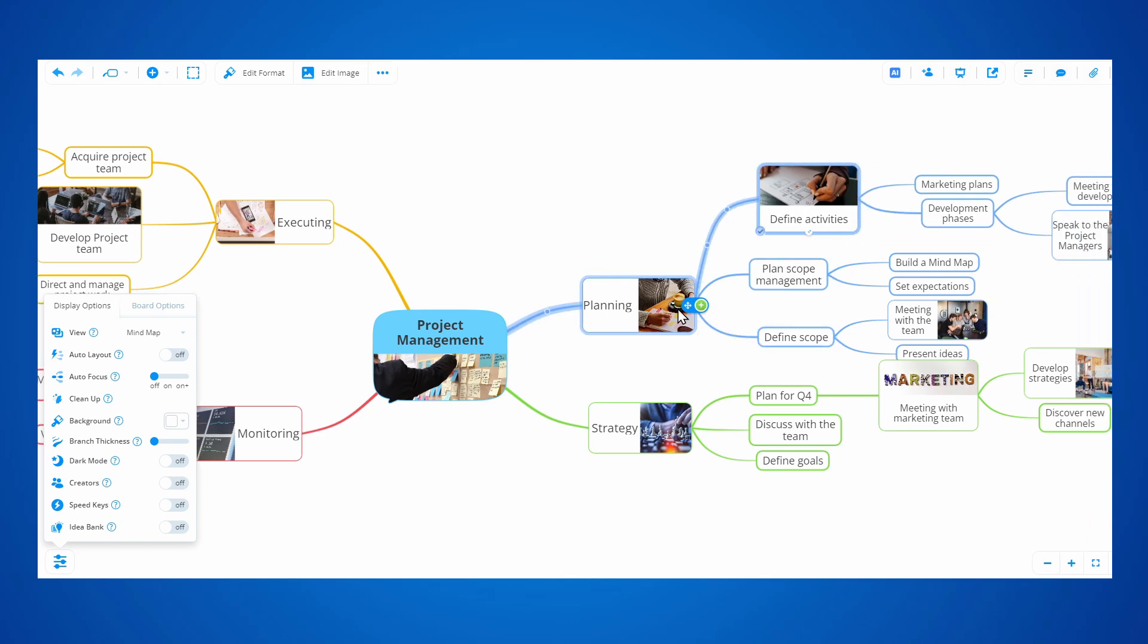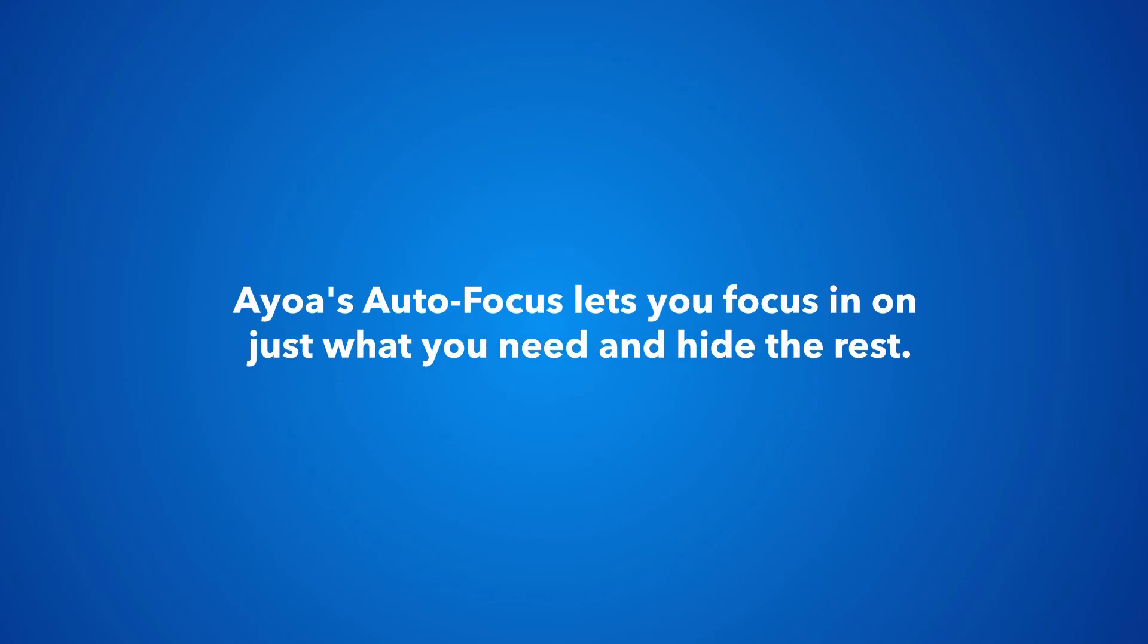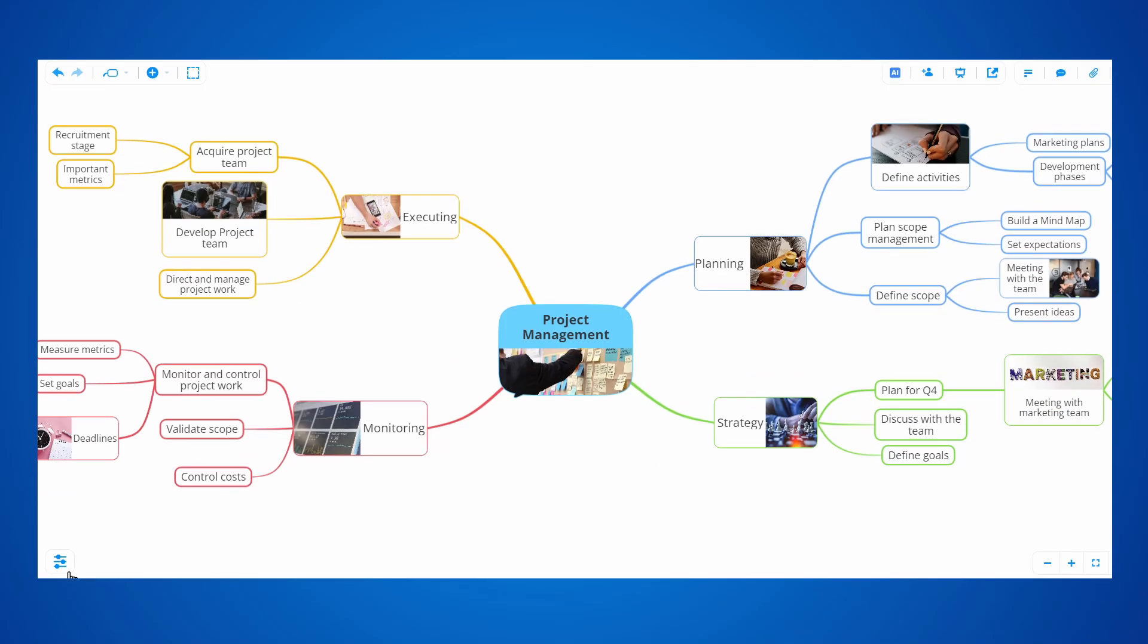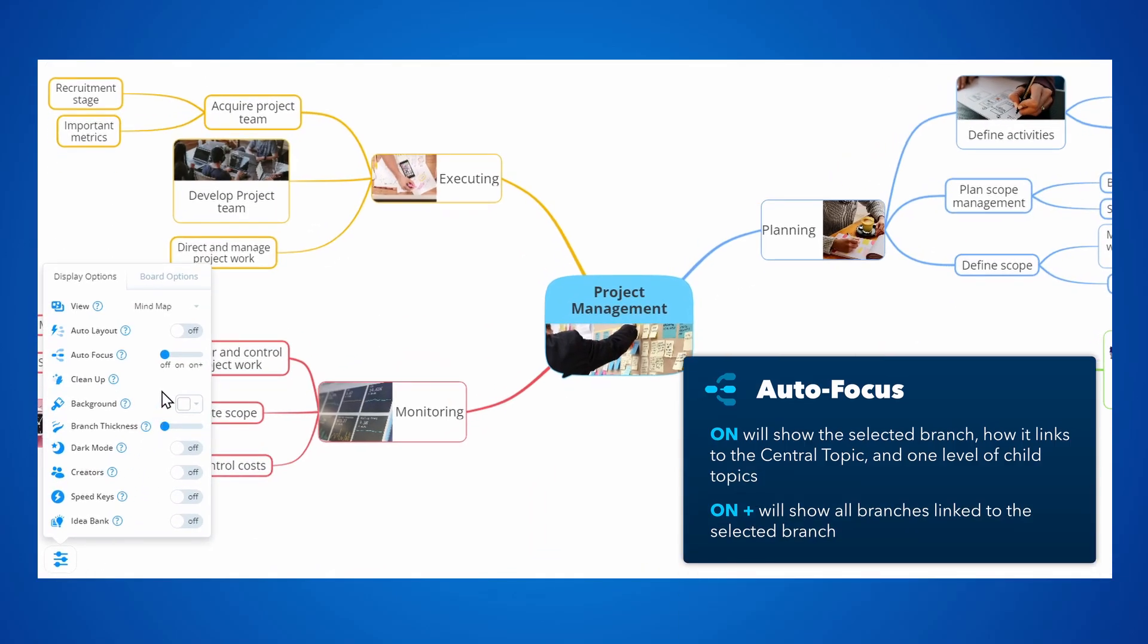Are you struggling with too much visual input? AOA's Auto Focus lets you focus in on just what you need and hide the rest. The Auto Focus has 3 levels.